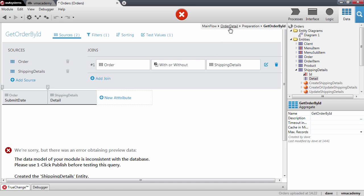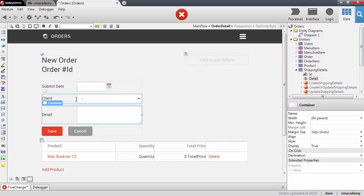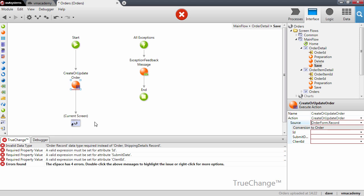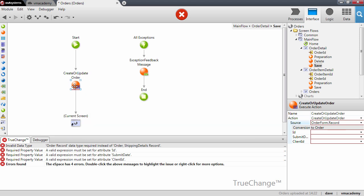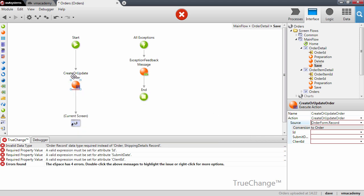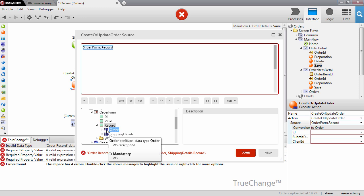Now that we fetch the information from the database, we can go back into the form and add this attribute to the form — it will come after the client attribute. It seems I have an error in my application. Let me check the true change pane: there's an invalid data type. Let me double-click on this error. I can see that in this action, create or update, it is expecting to receive an order entity, but our form now holds an order and shipping details entity.